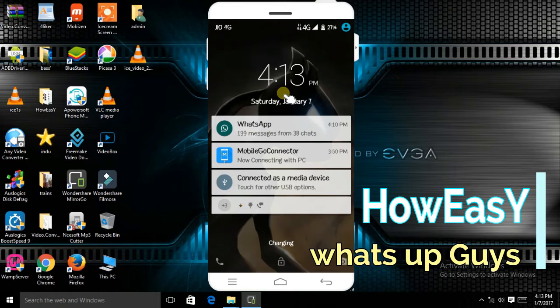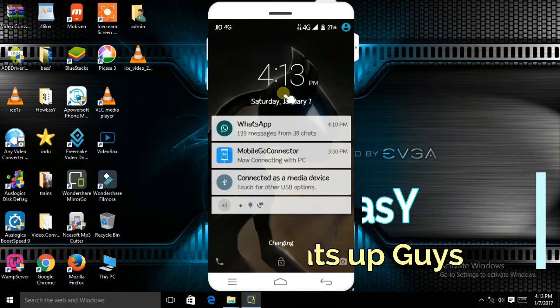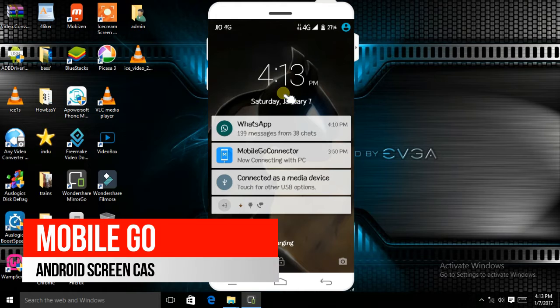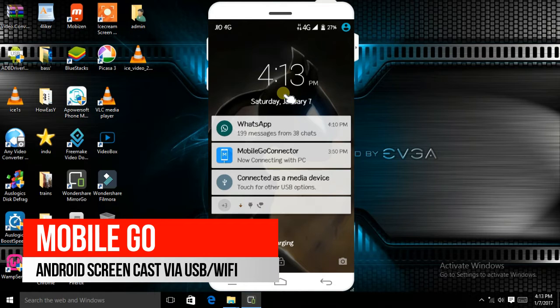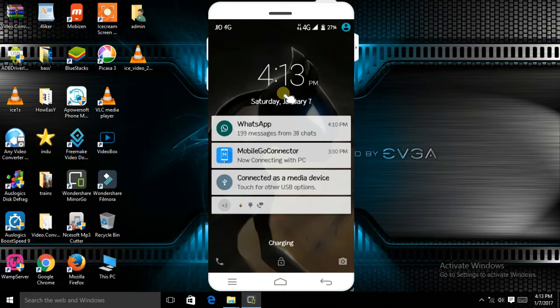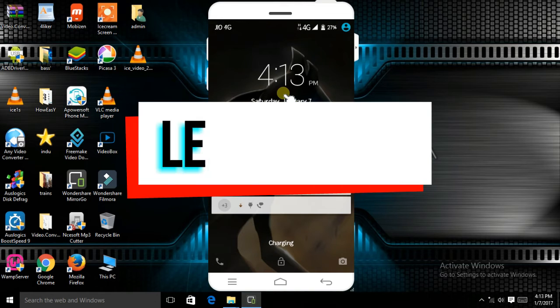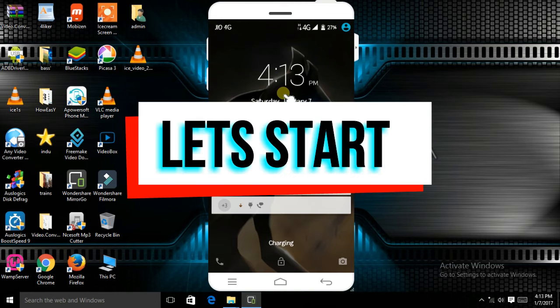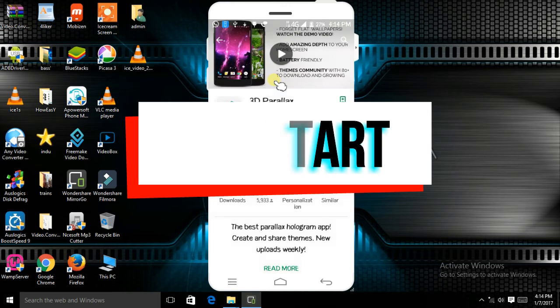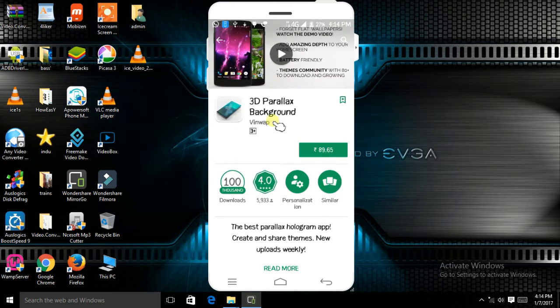What's up guys, I'm Ali and today I'm going to show you how to give your phone a 3D parallax effect. I'm using Wondershare mobile application to cast my Android screen to my laptop.